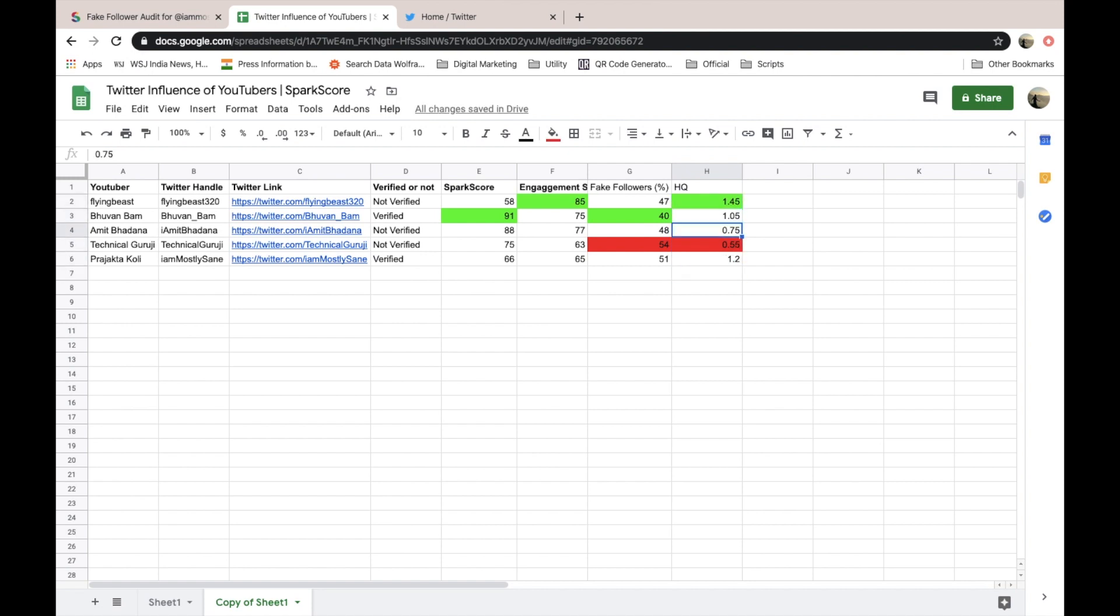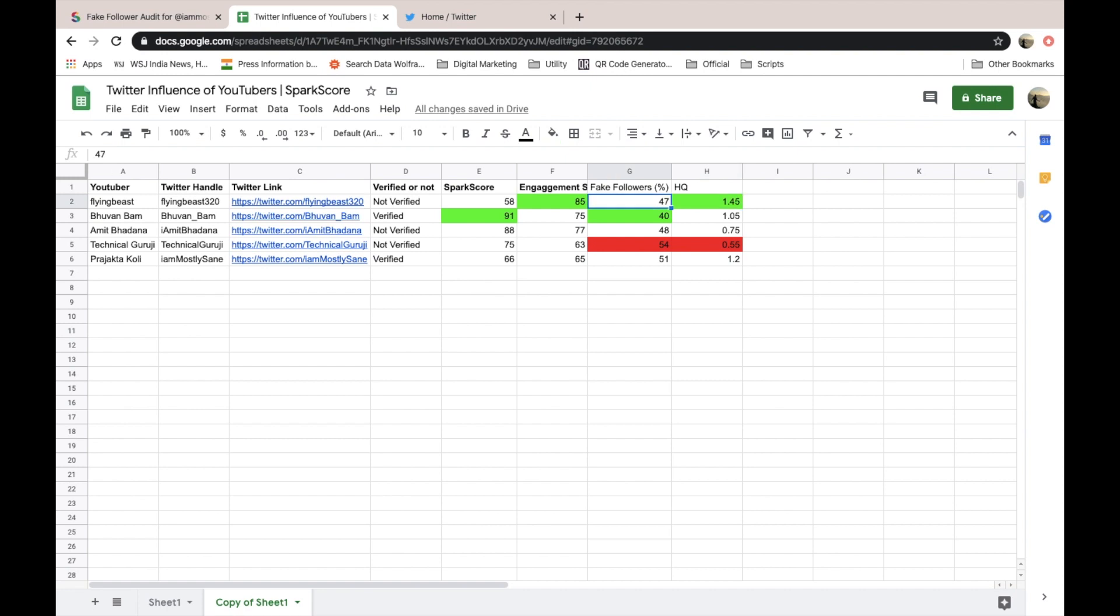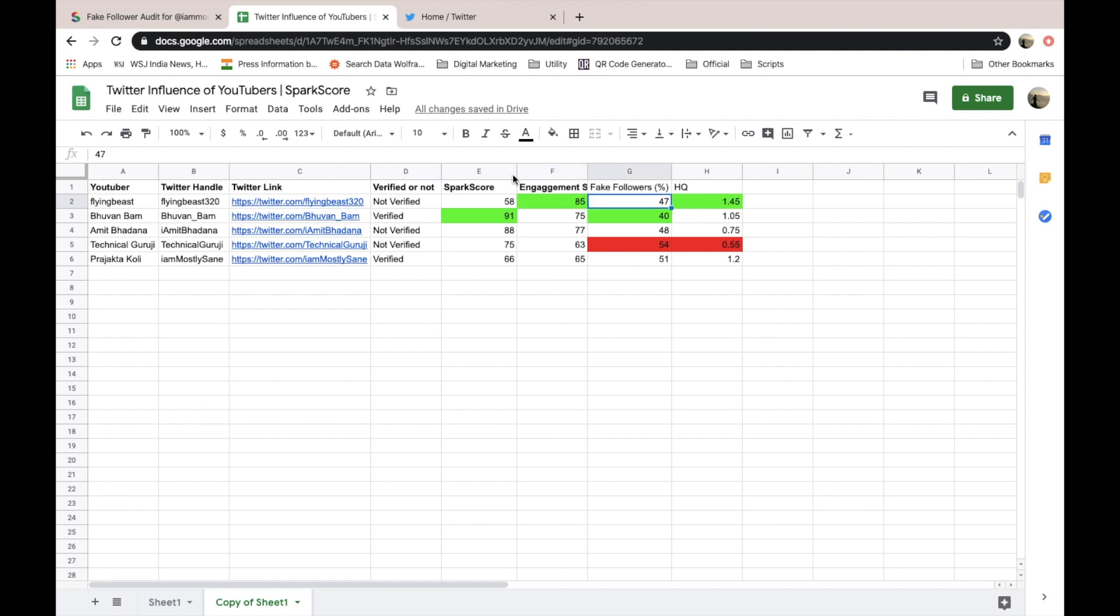That was a quick comparison. Here you can see, in terms of spark score, Bhuvan. Then in terms of engagement, be it high quality engaging users, that is none other than Flying Beast.